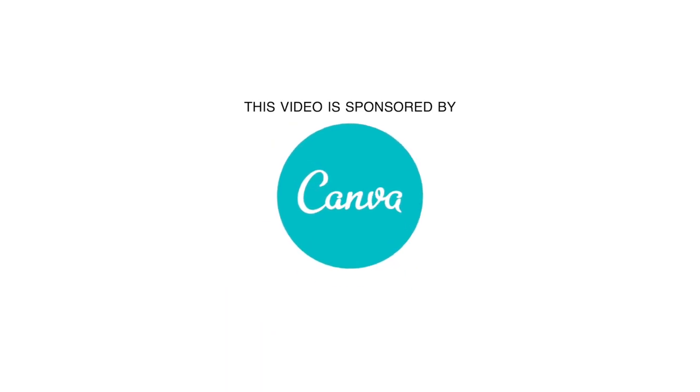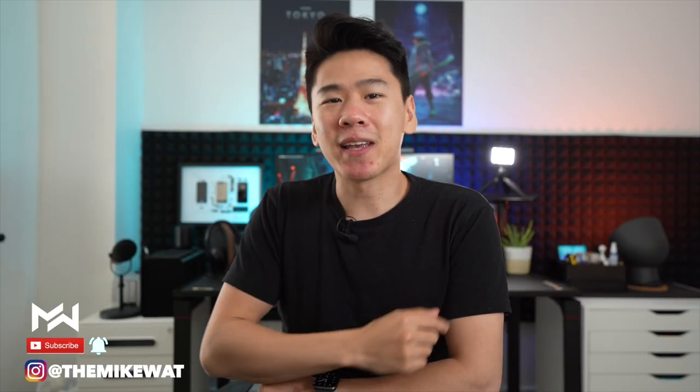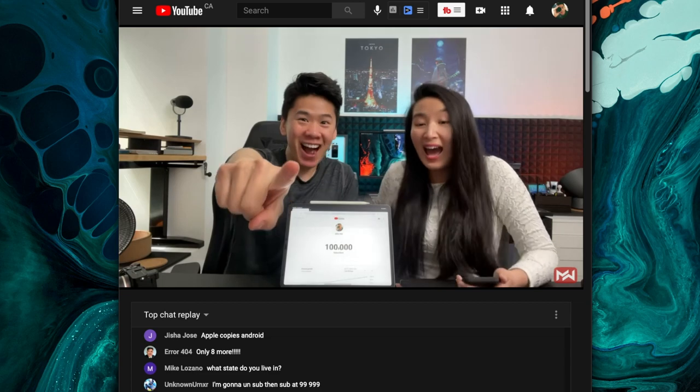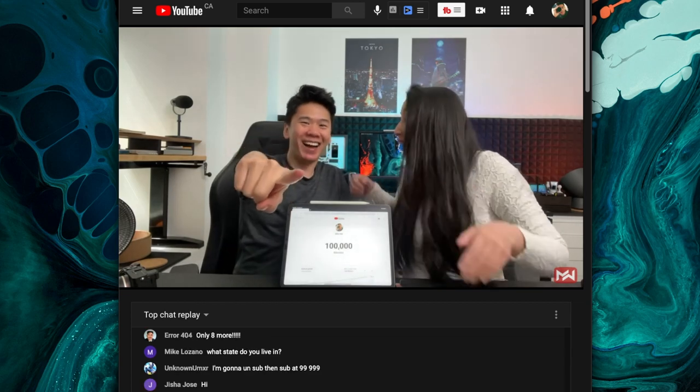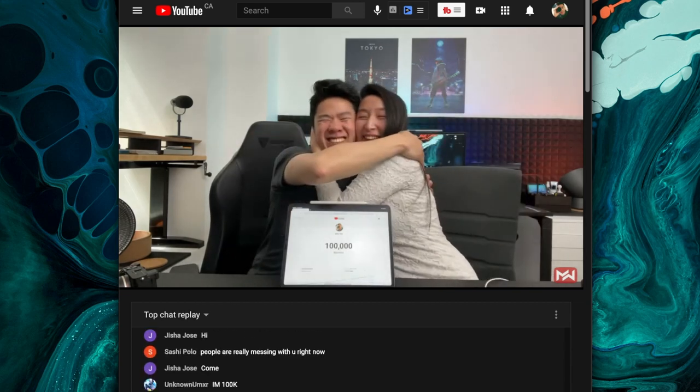This video is brought to you by Canva. What's up my friends, Mike again, glad to have you guys back. So I've been making YouTube videos for the past three years now and we just recently hit 100,000 subscribers. Recently I've been getting a ton of questions about the studio and how it works, how I make my YouTube videos.